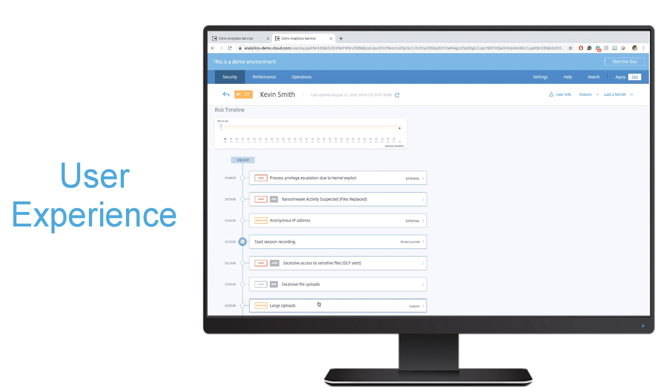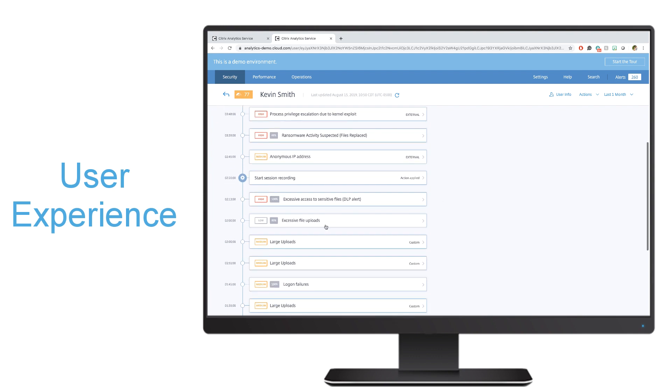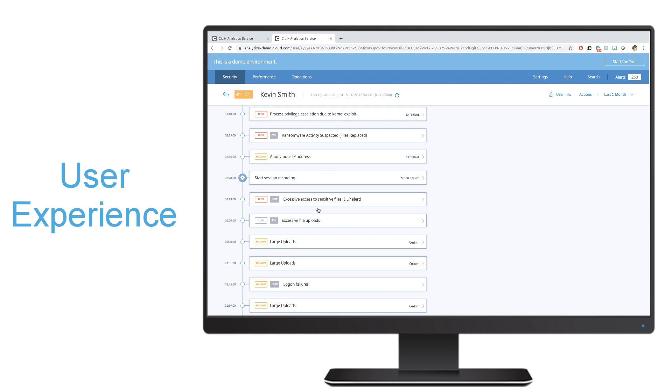Whether it be that he has large uploads, that he's logged in from an anonymous IP address, or that he's had logon failures, I can easily see what Kevin is doing in order to raise that risk score.